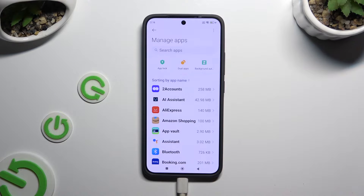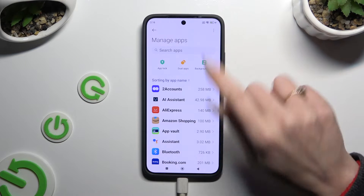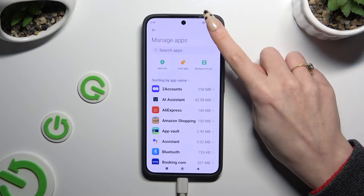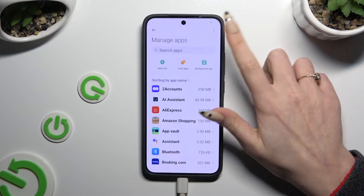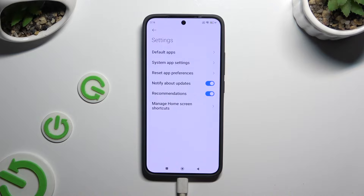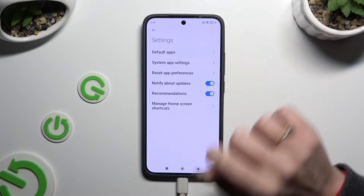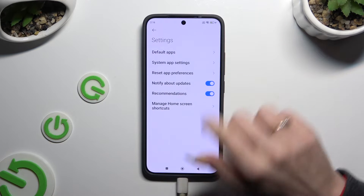Select those three dots at the top right corner. Following that, click on other settings and finally select default apps at the top.